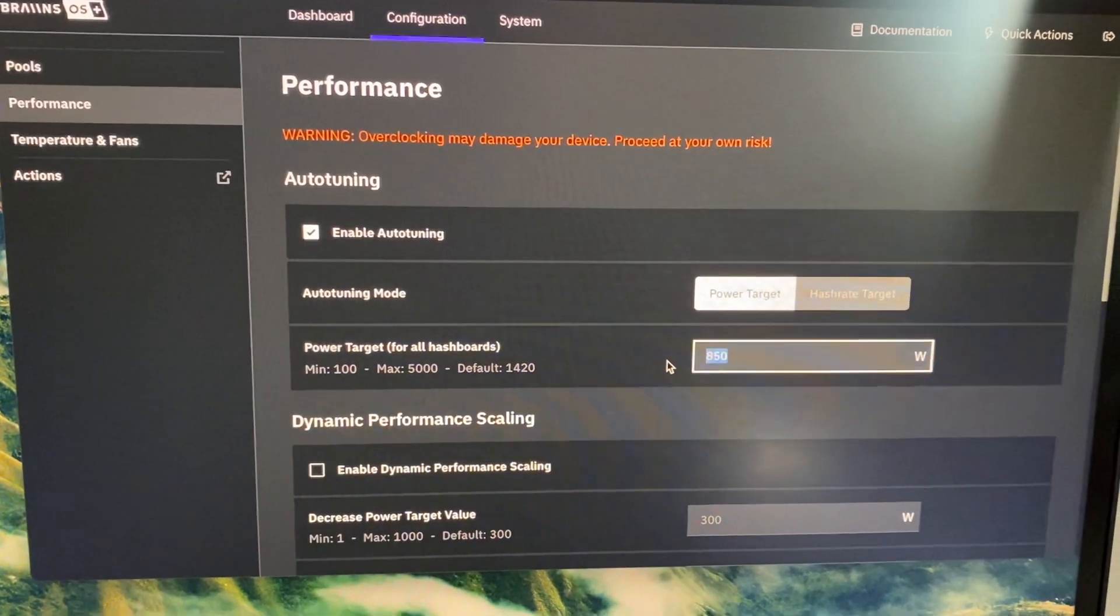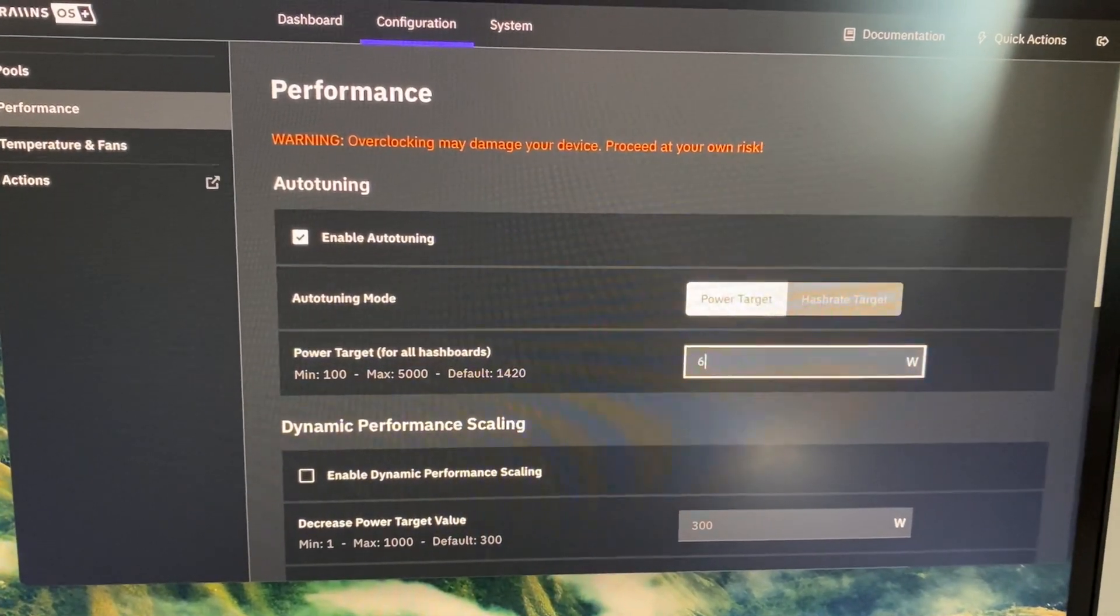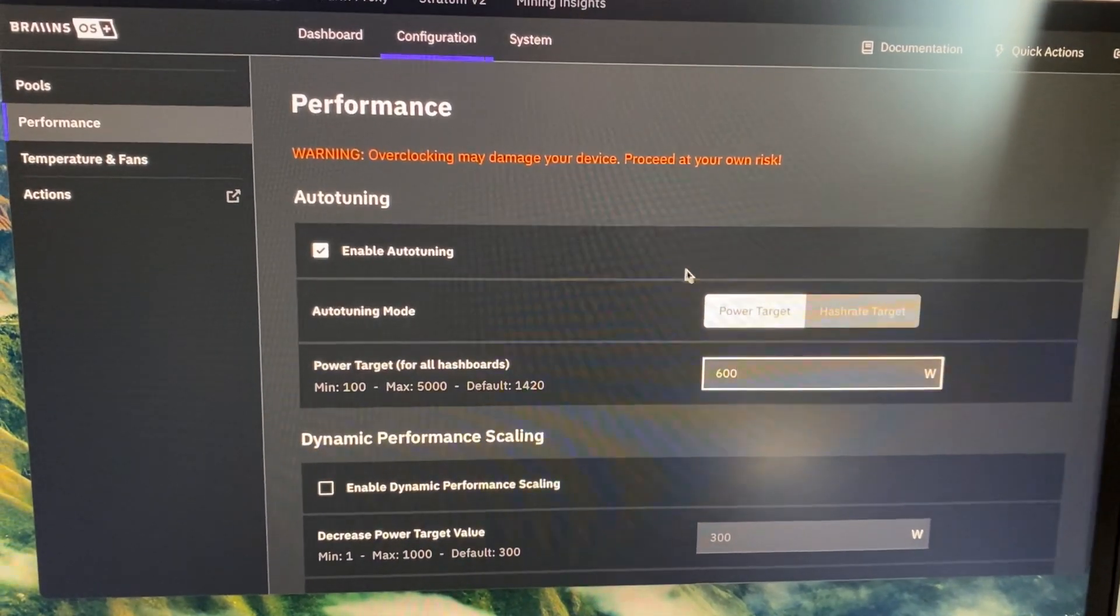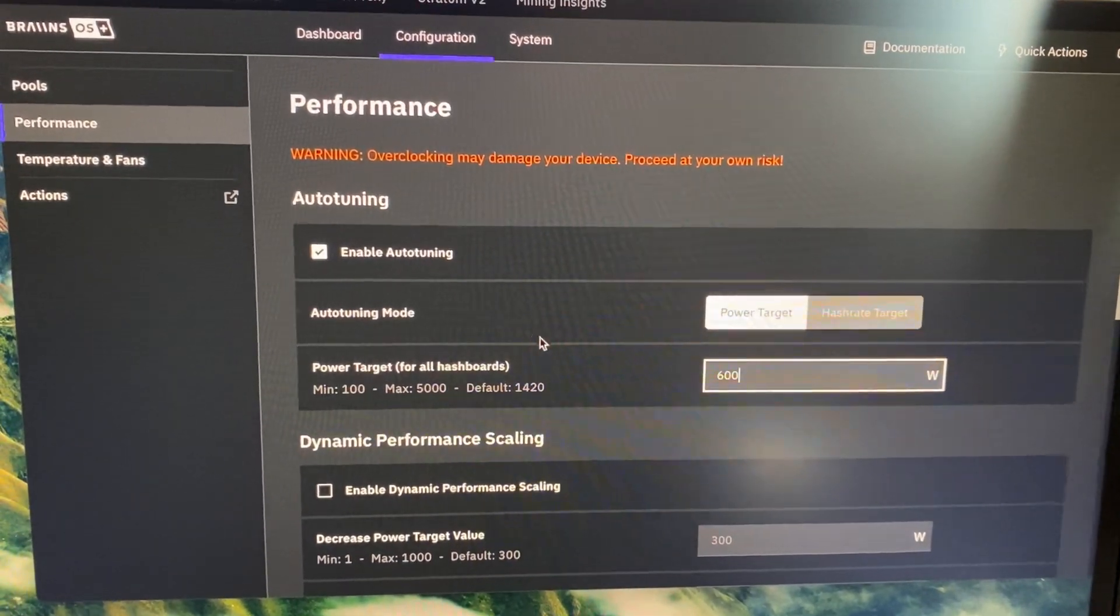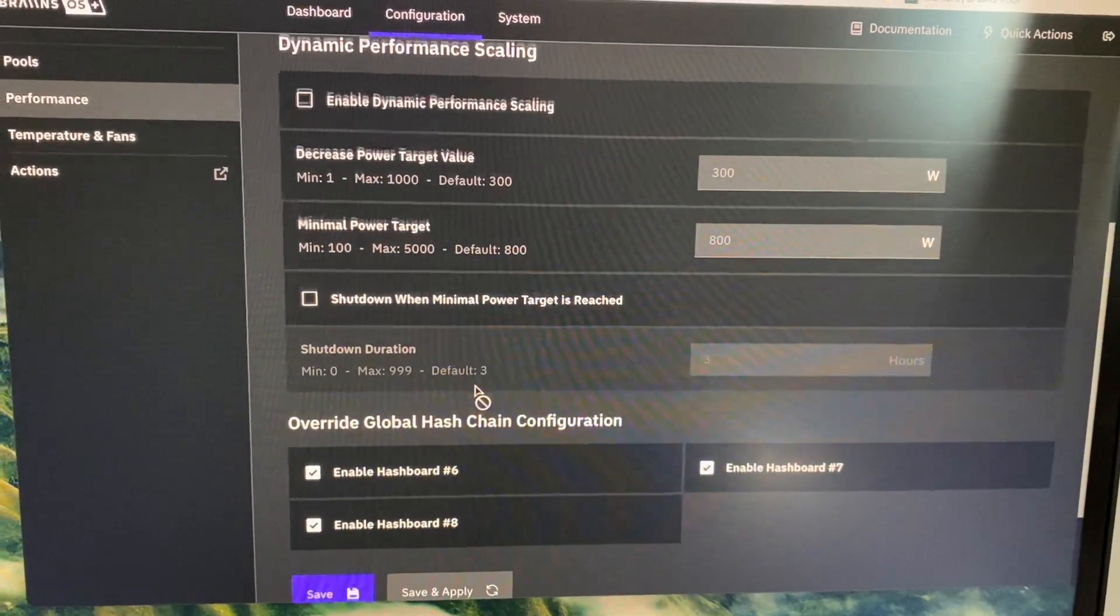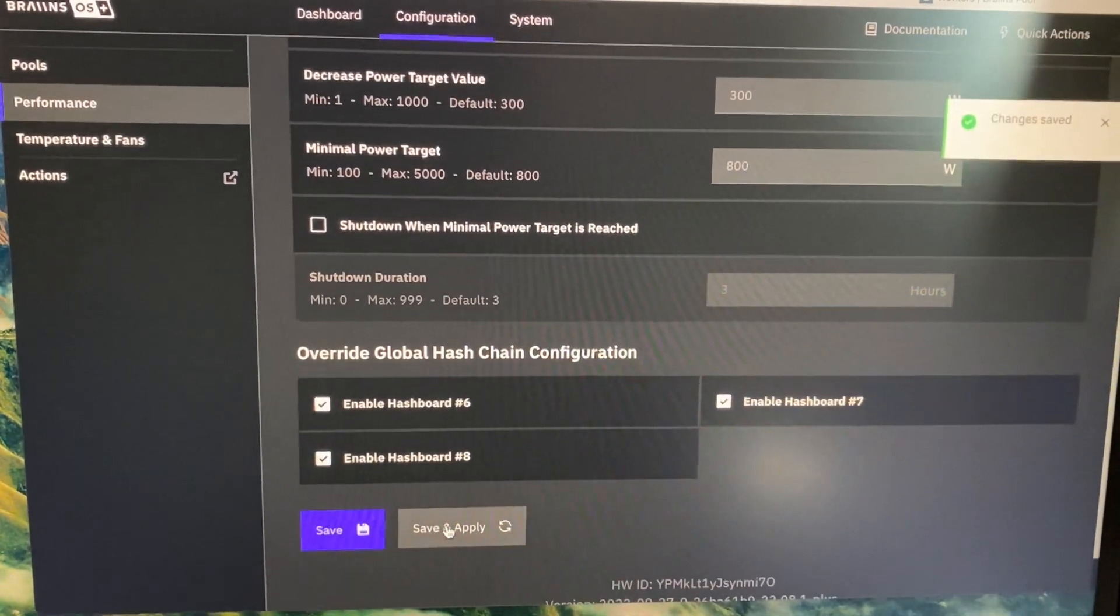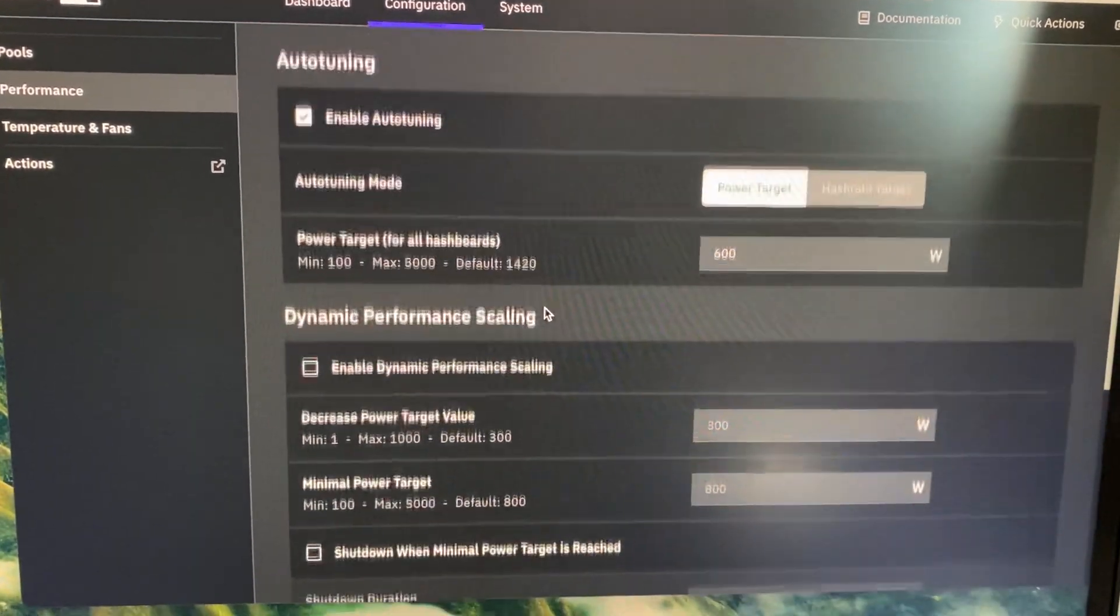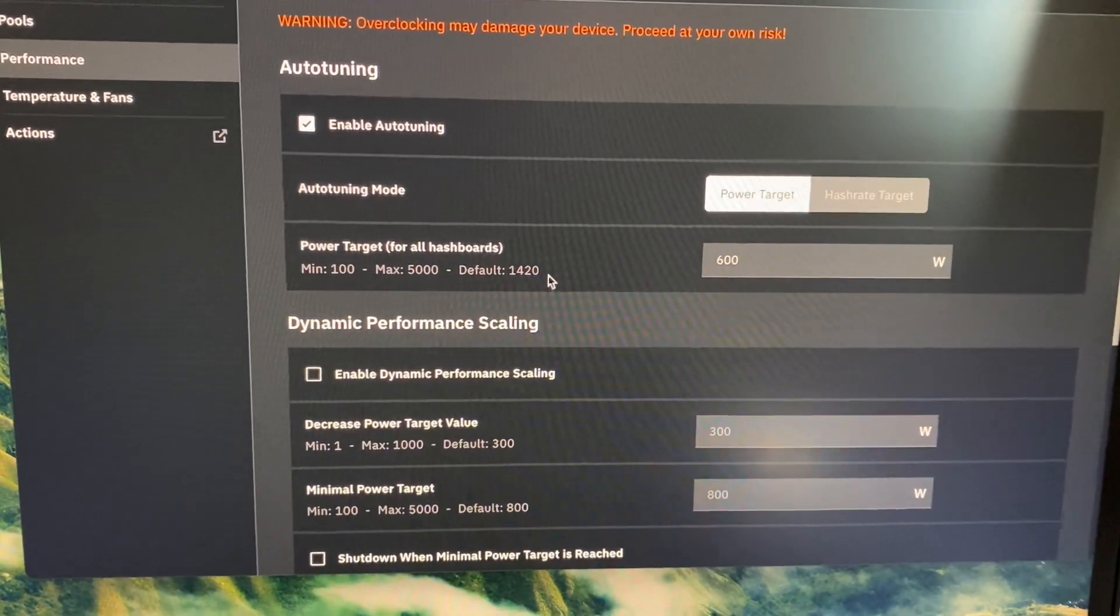So if you for instance go for 600 watts, it's even more silent. We're looking at 50 decibels, but that would make it even lower. So that's a nice way to heat your home with a silent miner.